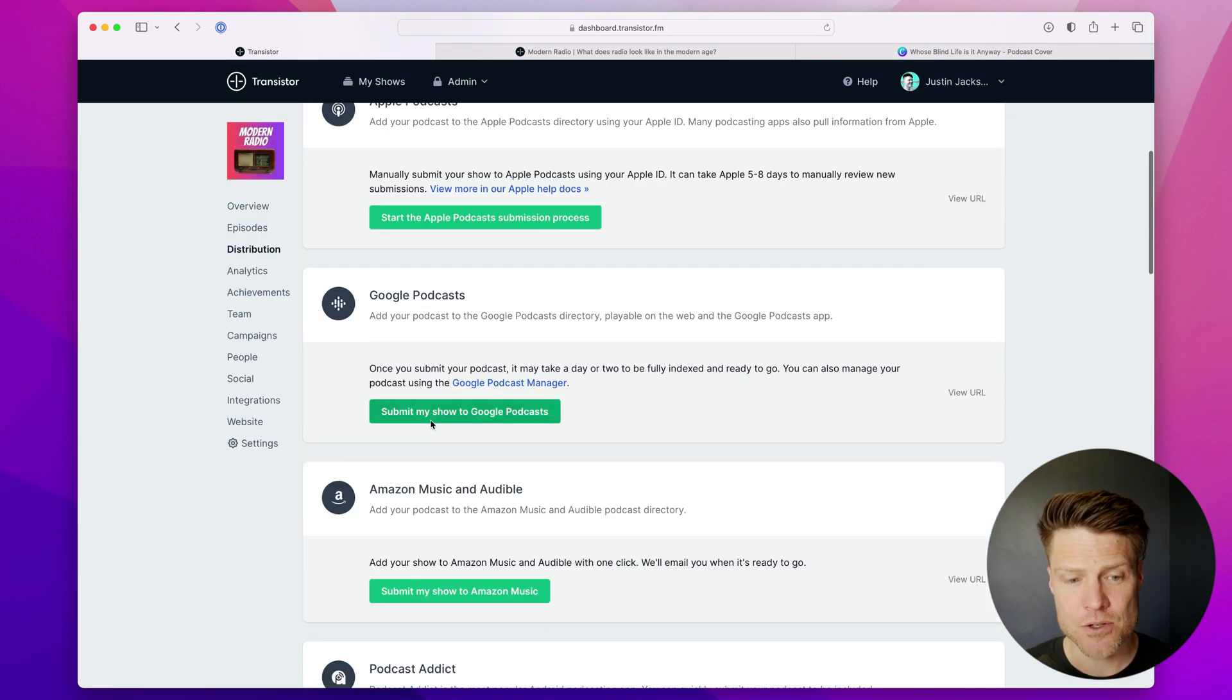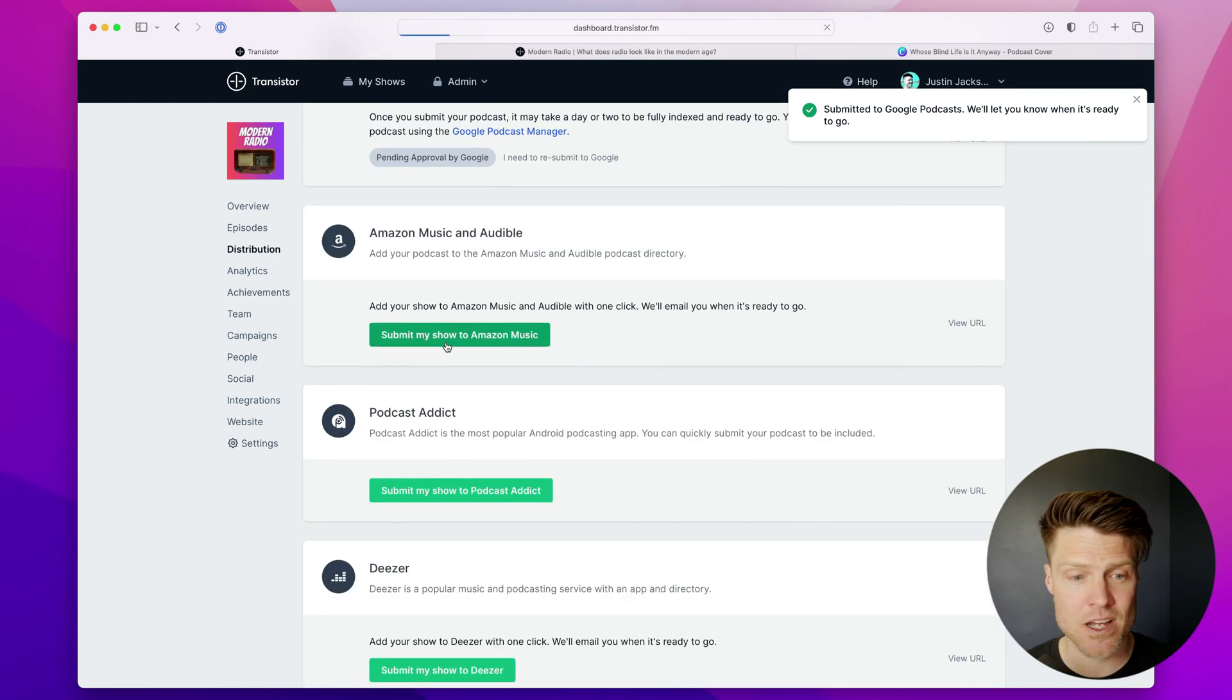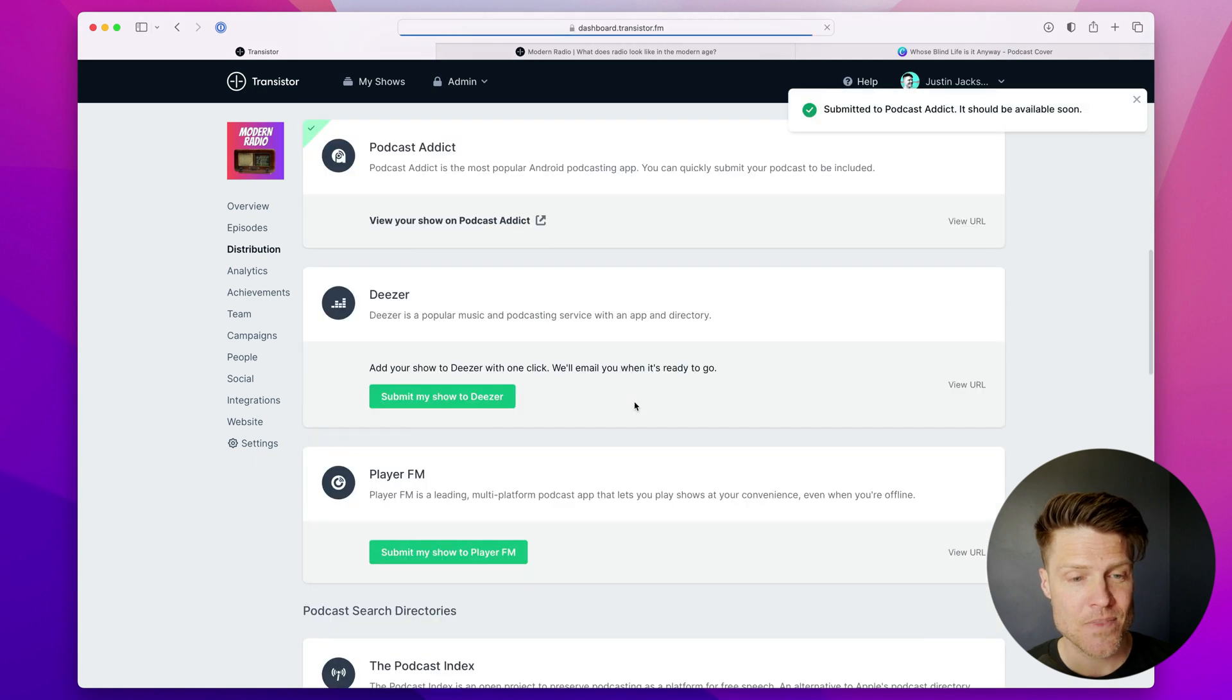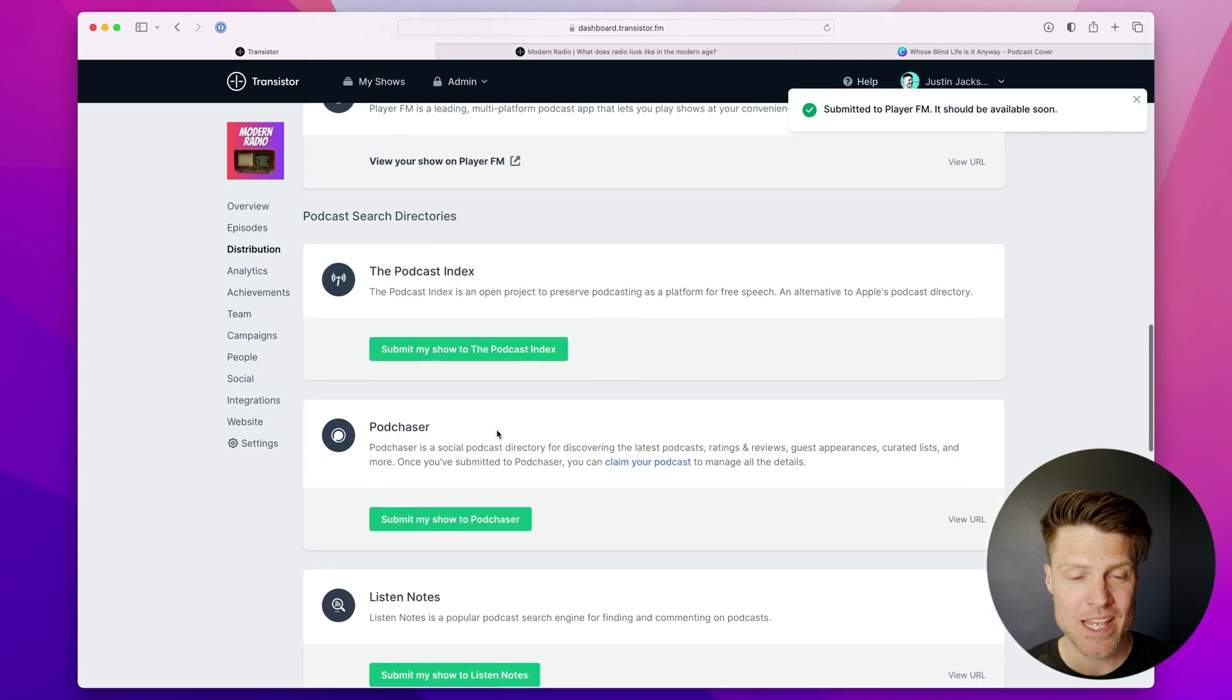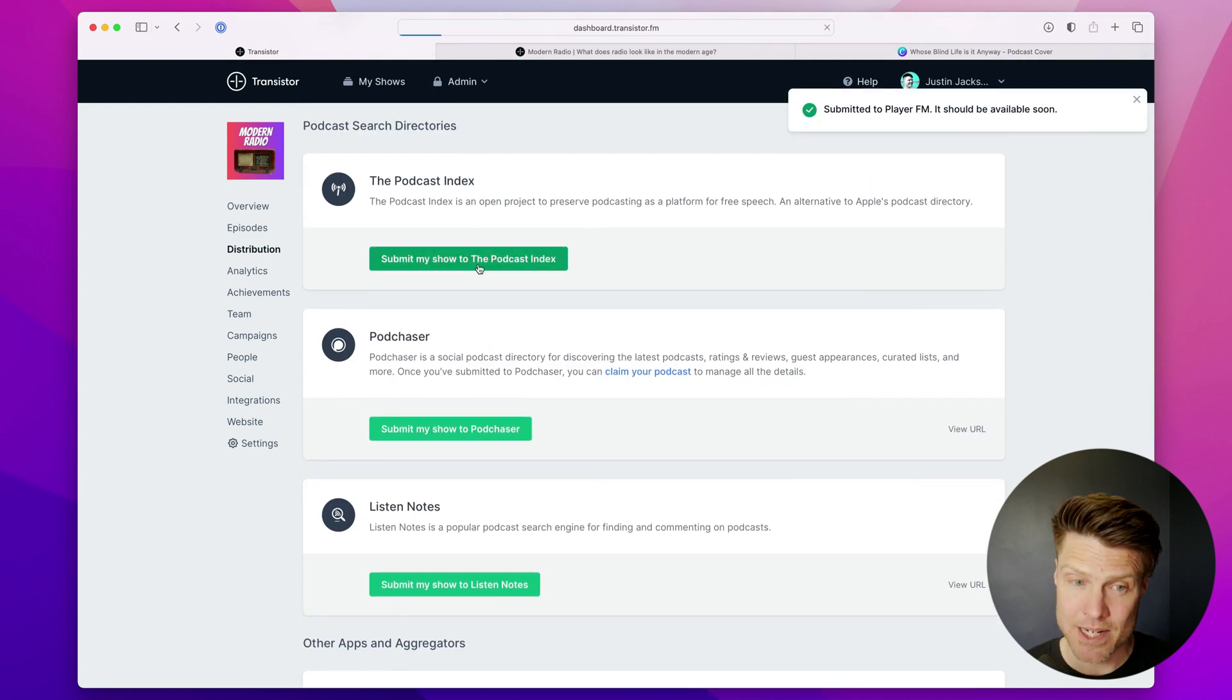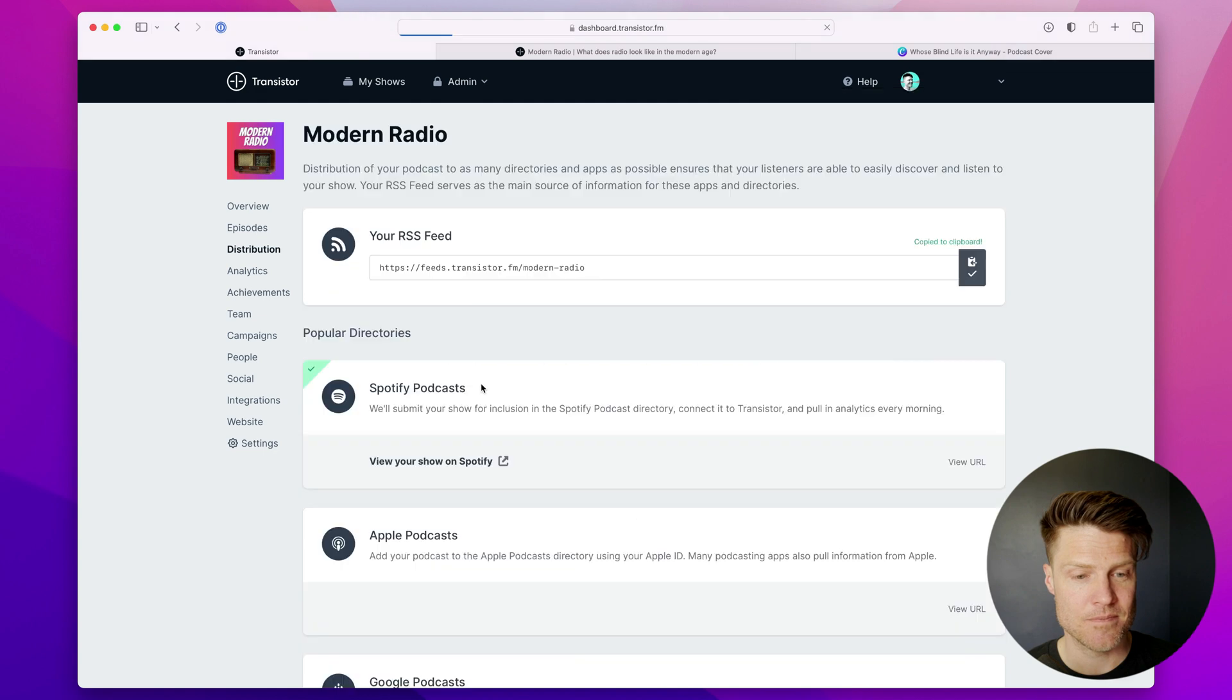But everything else, Google Podcasts, you can submit to with just a push of a button. Same with Amazon, Podcast Addict, Deezer, and Player FM. And then there's also these search directories like the Podcast Index, Podchaser, and ListenNotes.